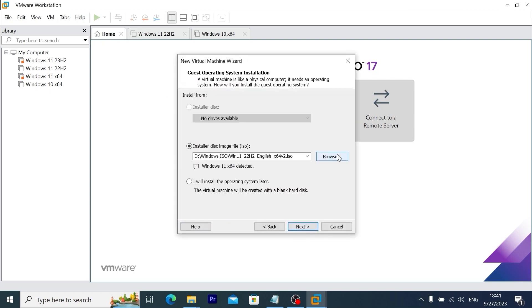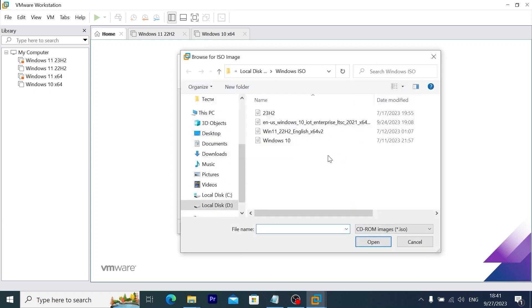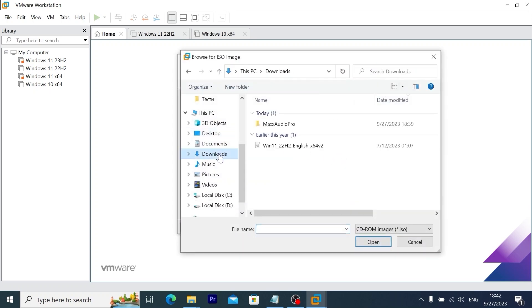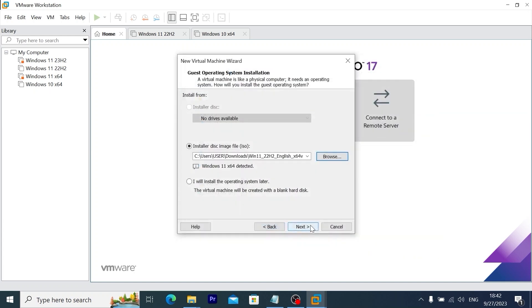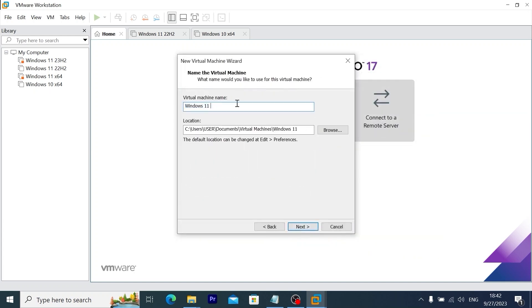Now I need to select Windows ISO file. So I will navigate to downloads. And here it is. Windows 11 22 H2 English. You need to click on it and select open. Click next. Here I will type windows 11 no ads.